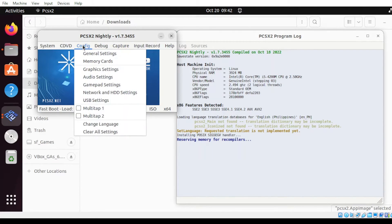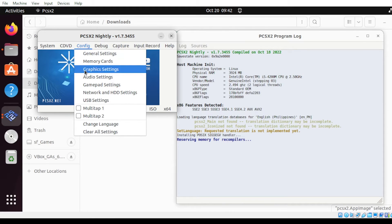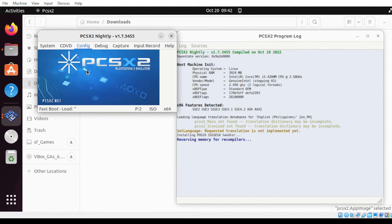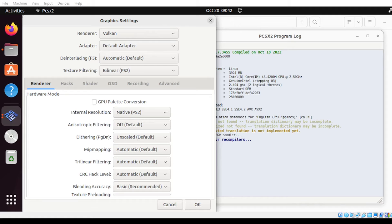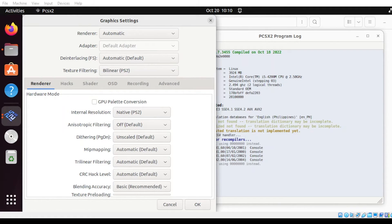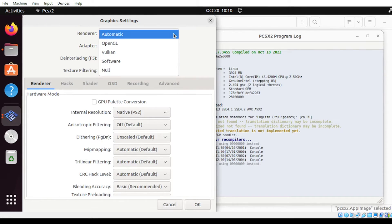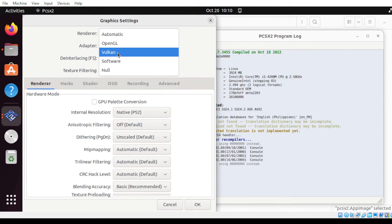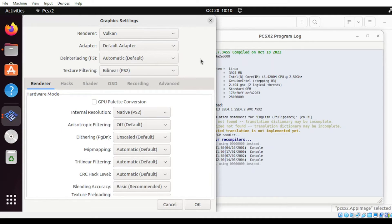Head over to the Config menu, then select Graphics Settings. From this section here, let us configure the following. Under Renderer, let's select Vulcan. Vulcan is the default graphics for PCSX2. Then click OK.